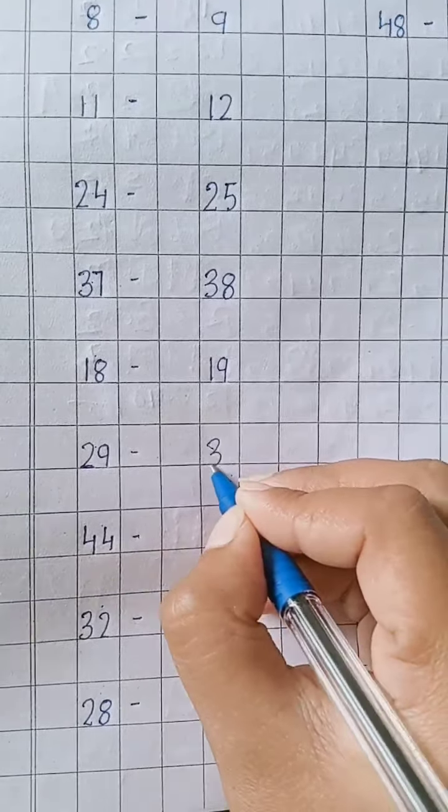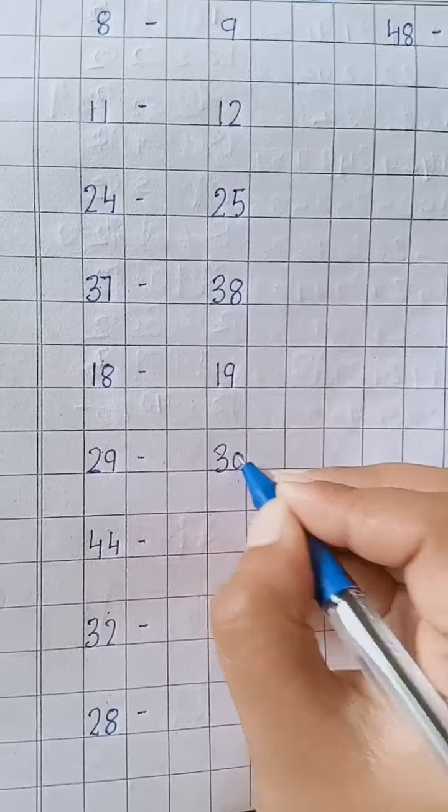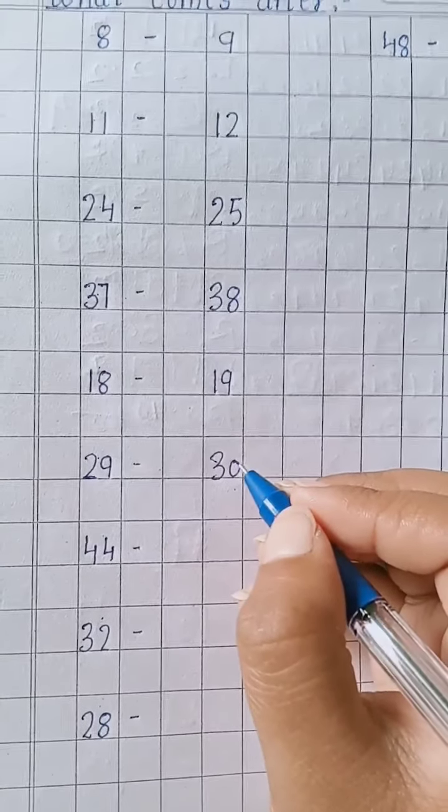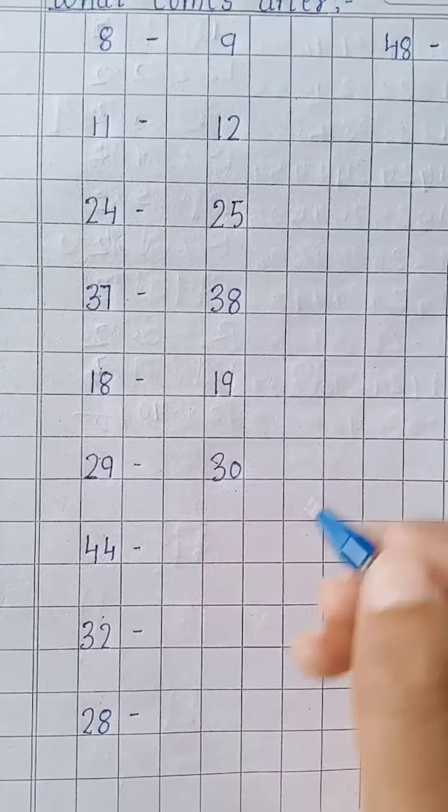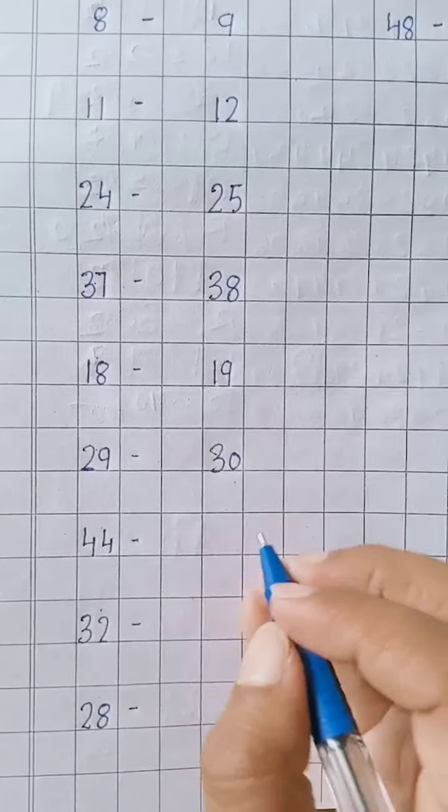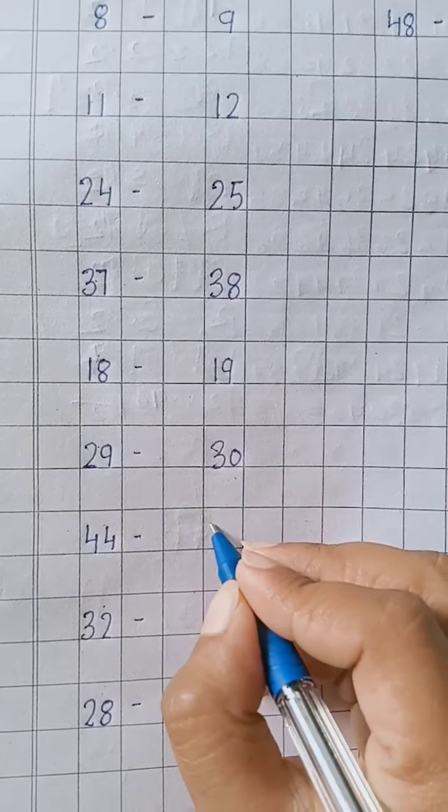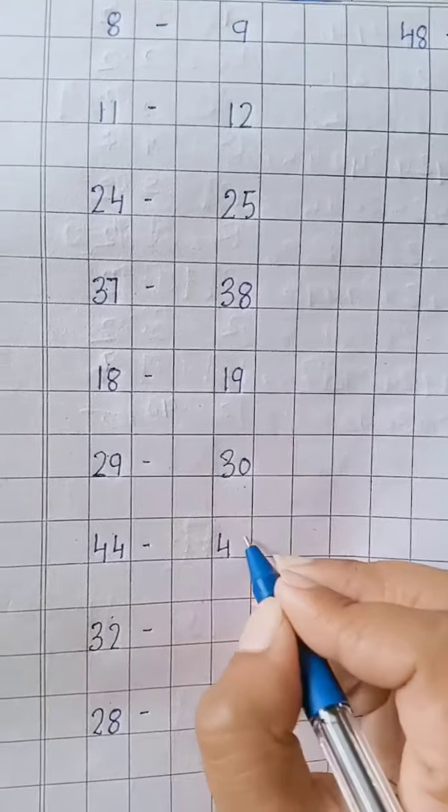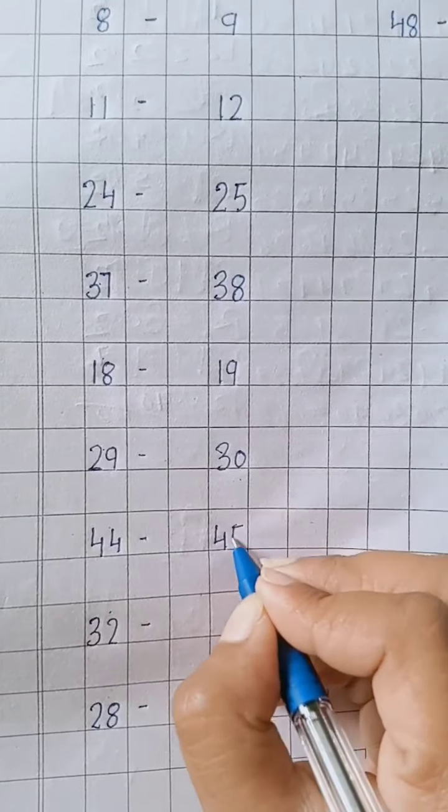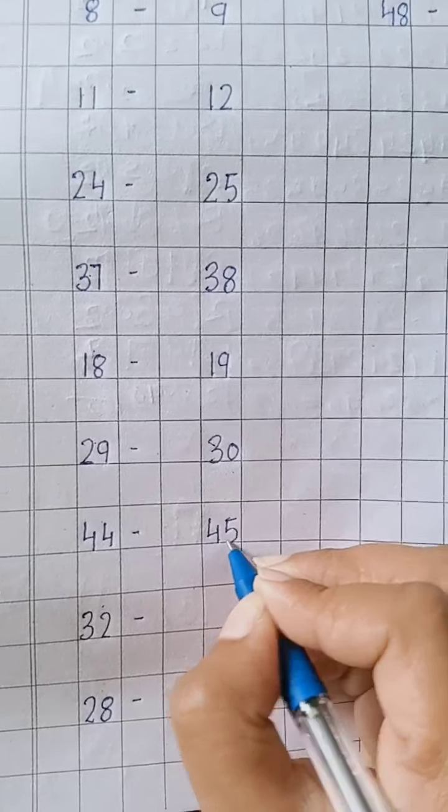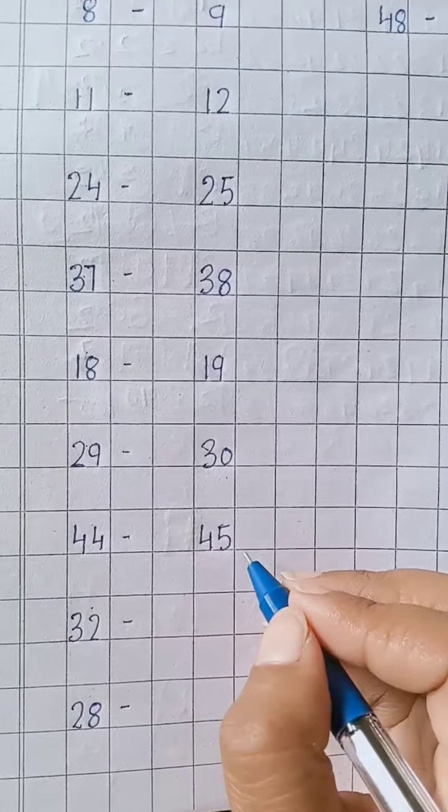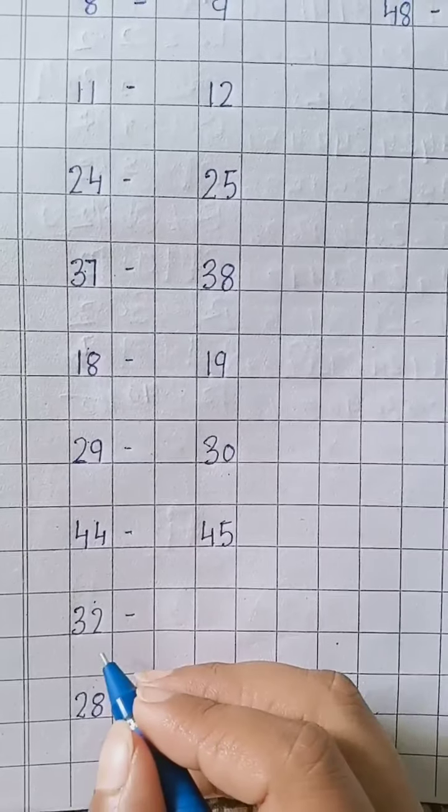Three, zero - 30. After 44, 45. Four, five - 45. After 32?